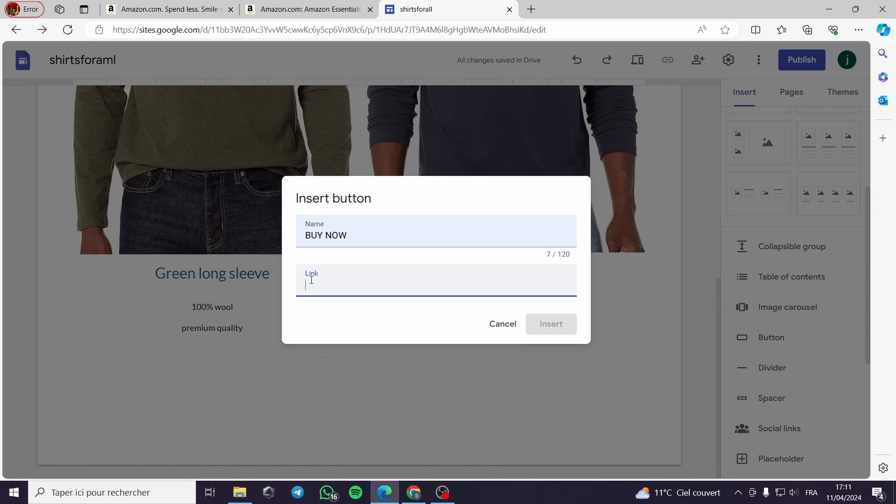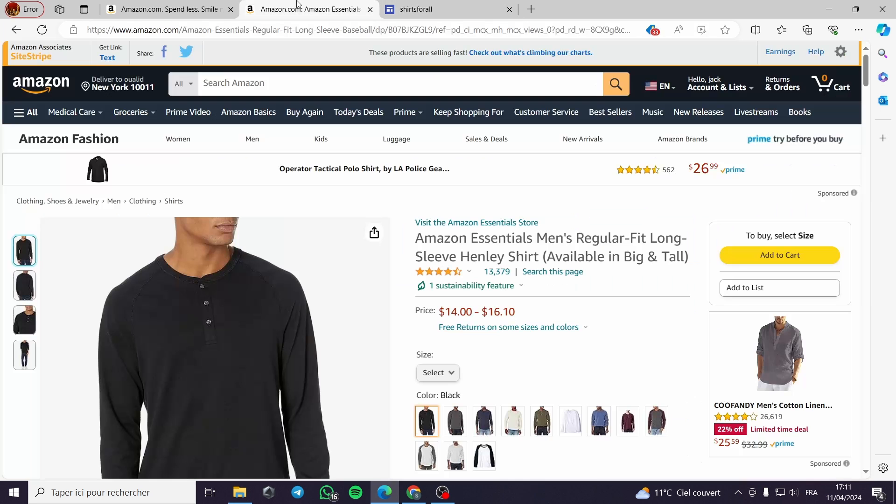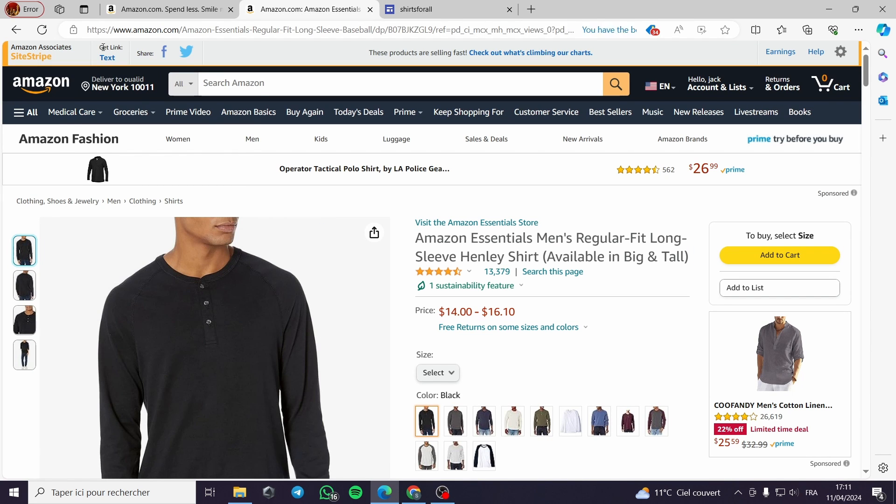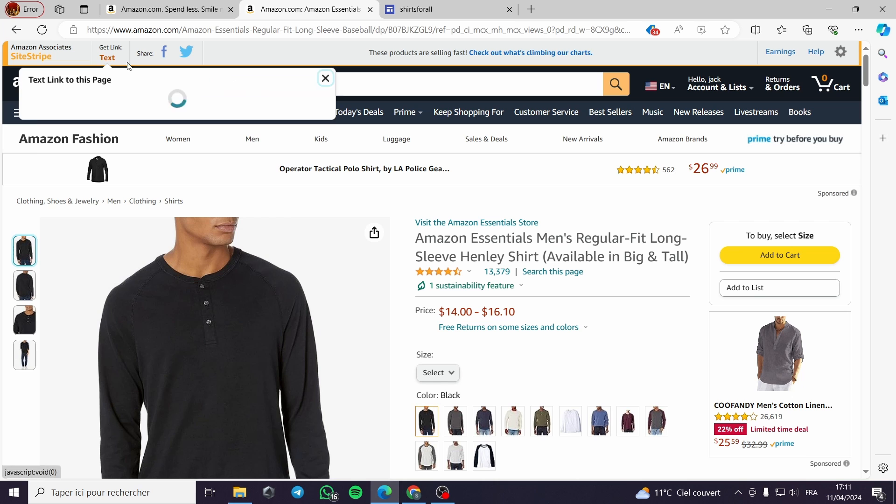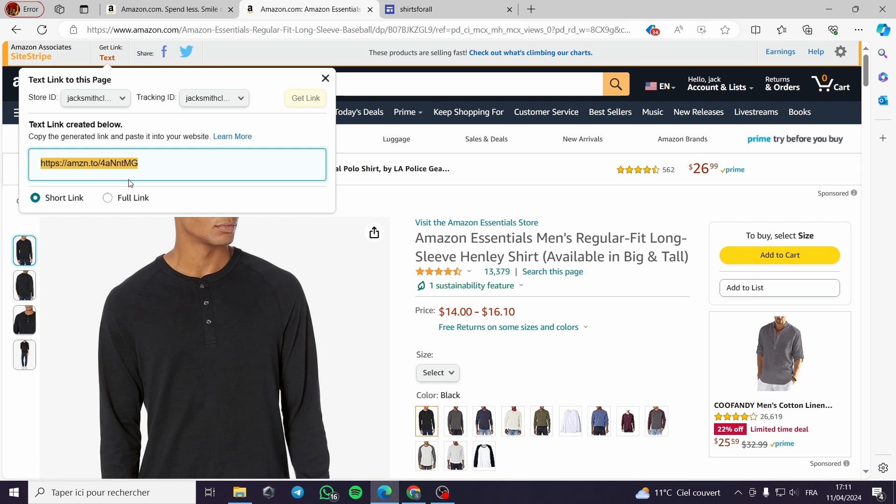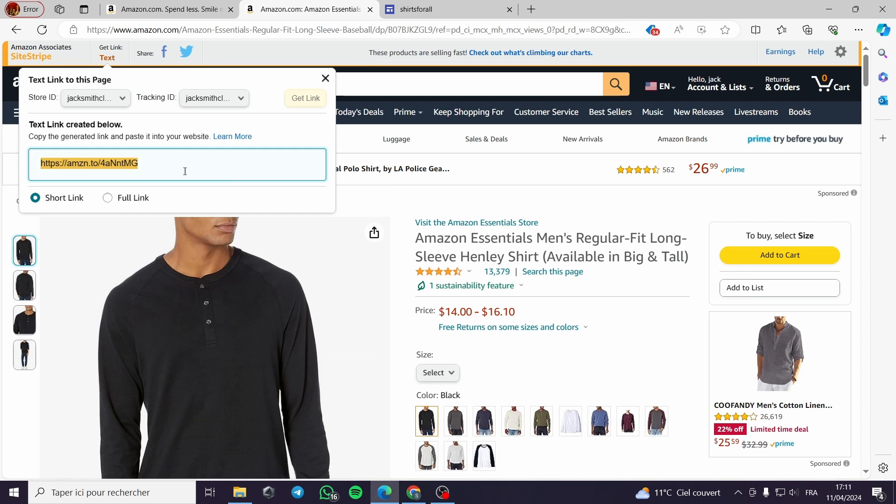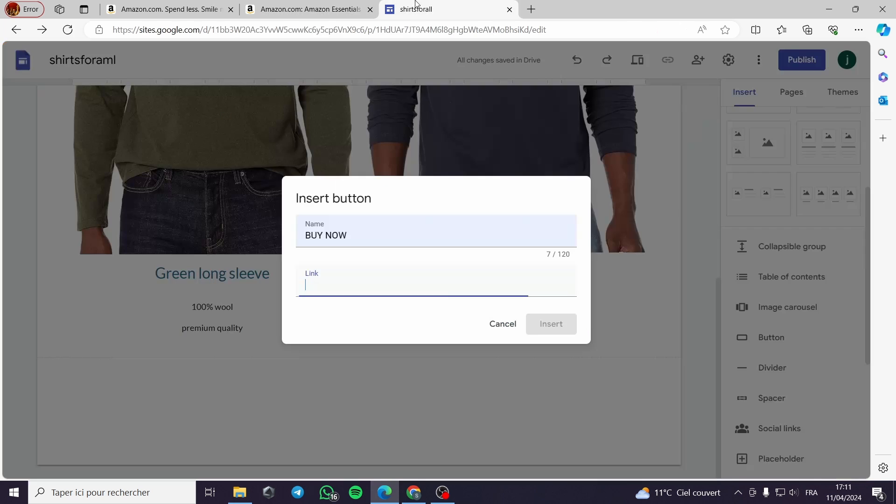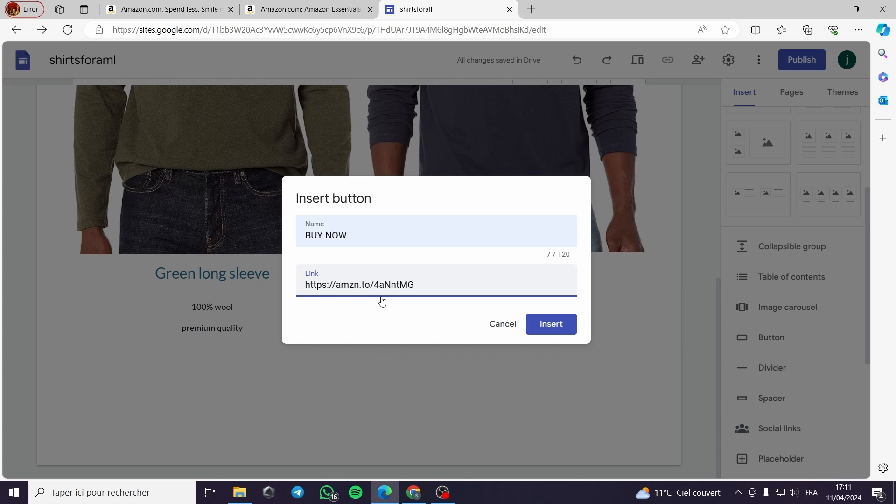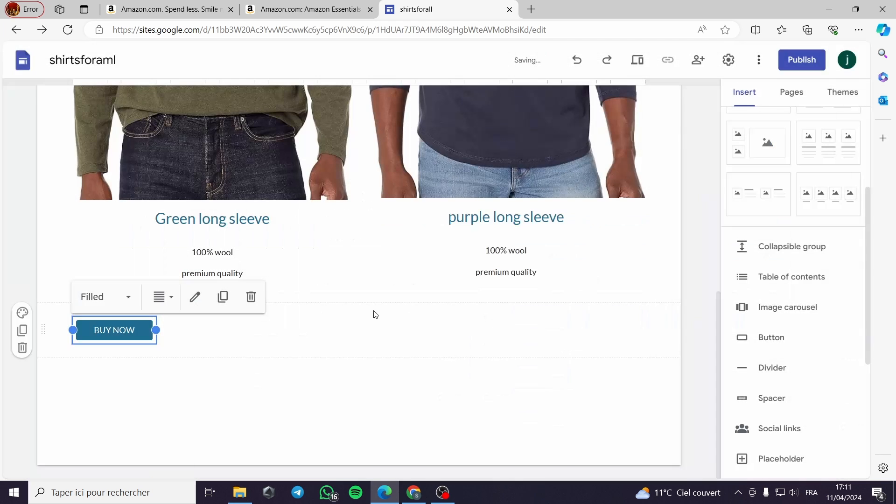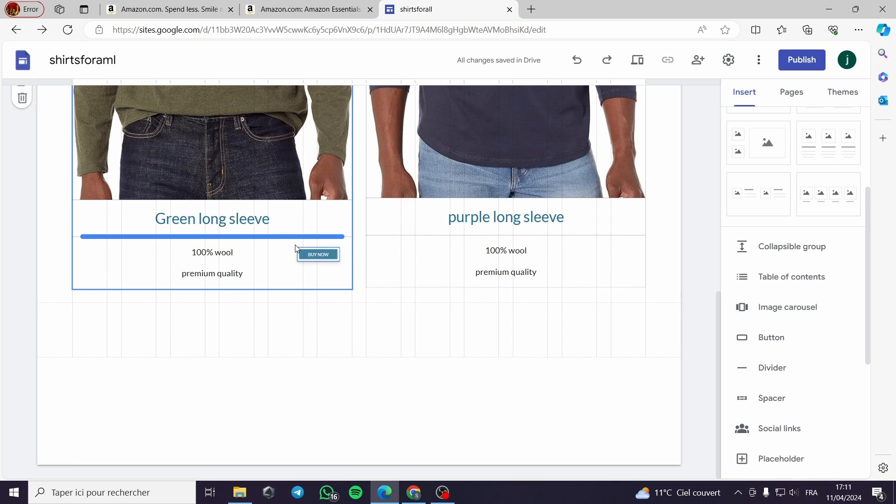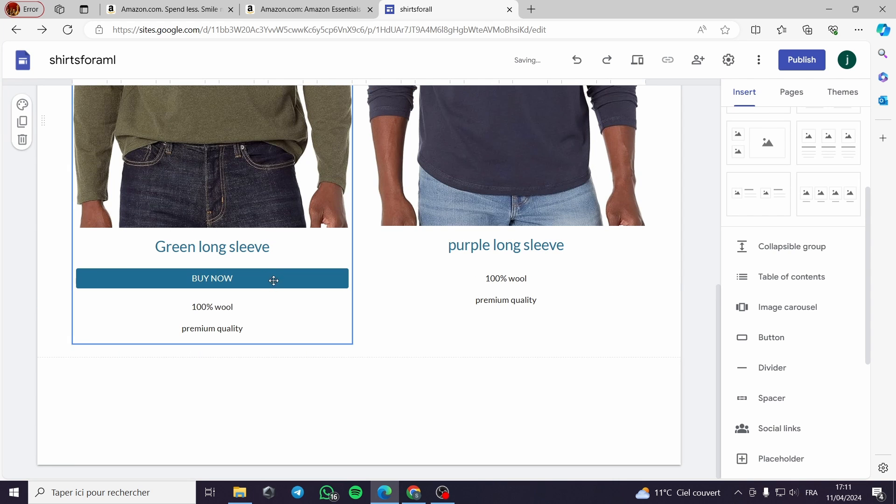Here you can put your link. For me on Amazon I have this page, I will go right here on get link, I will get my Amazon link, I will copy it and I will put it right here. I will insert it.